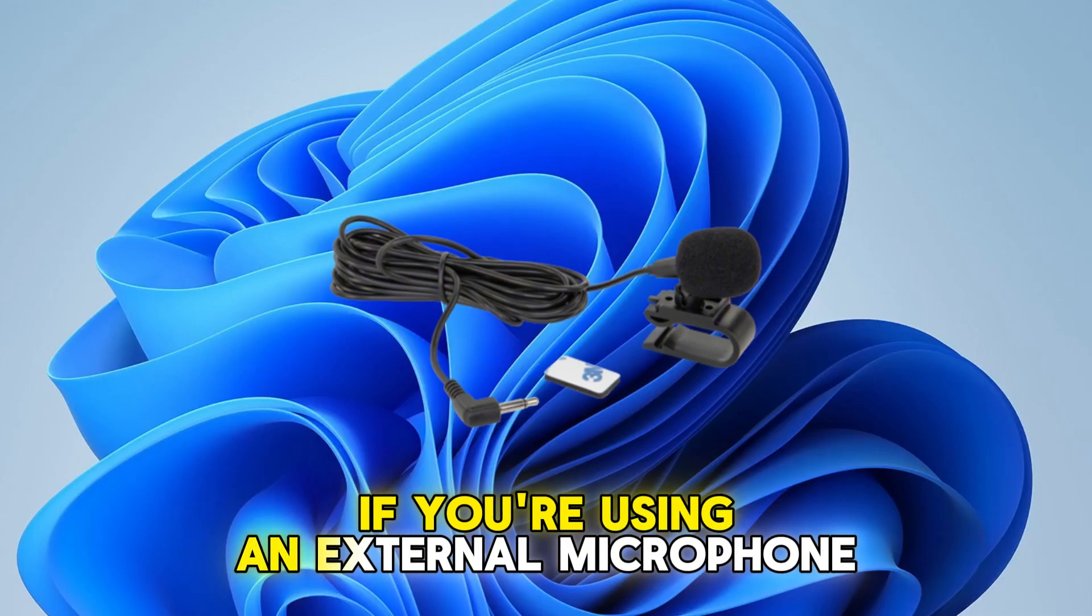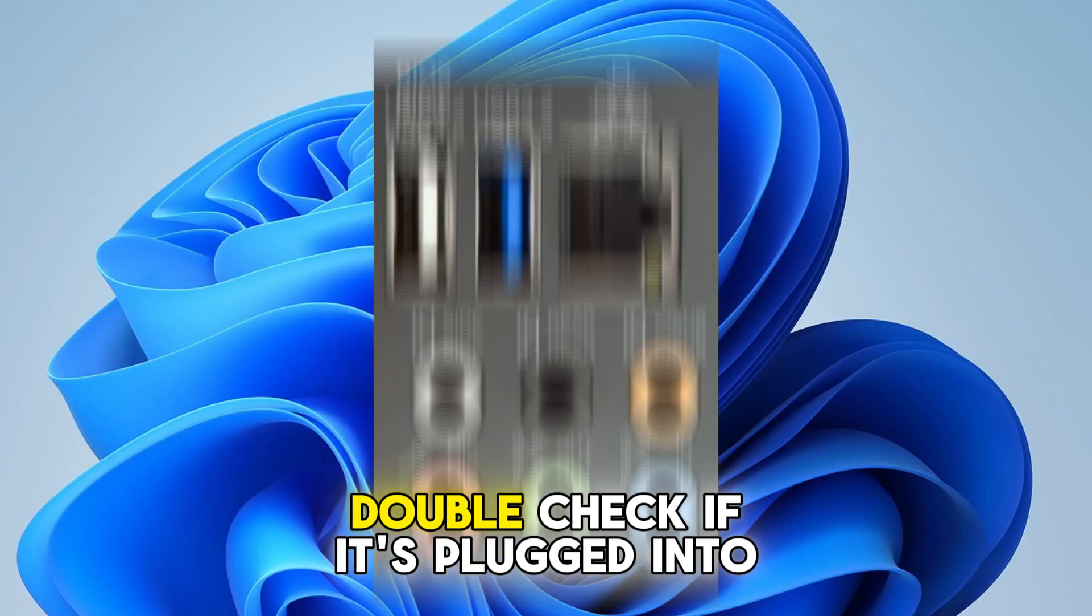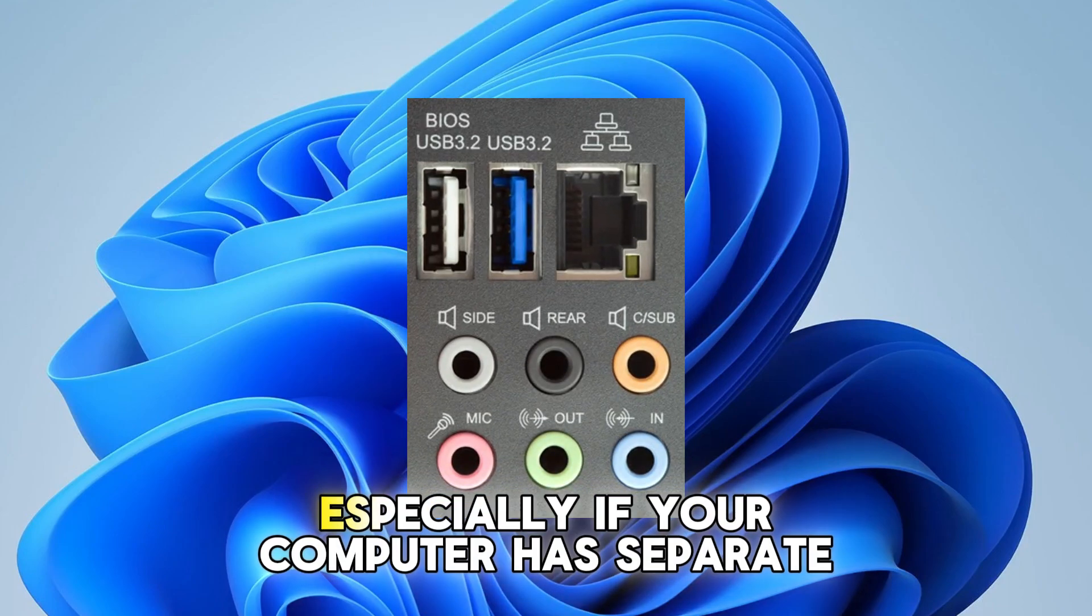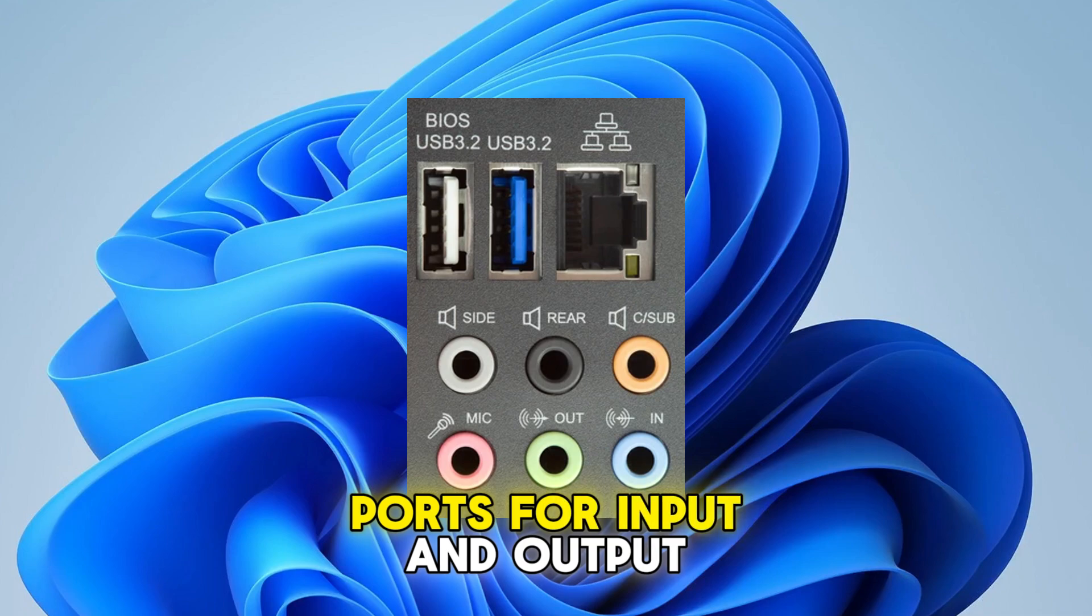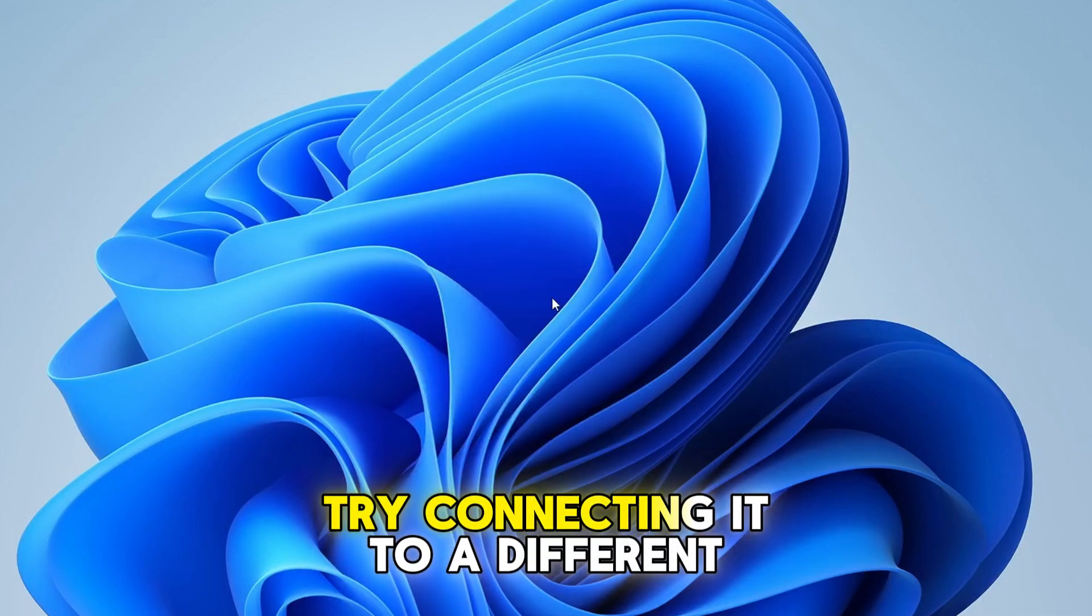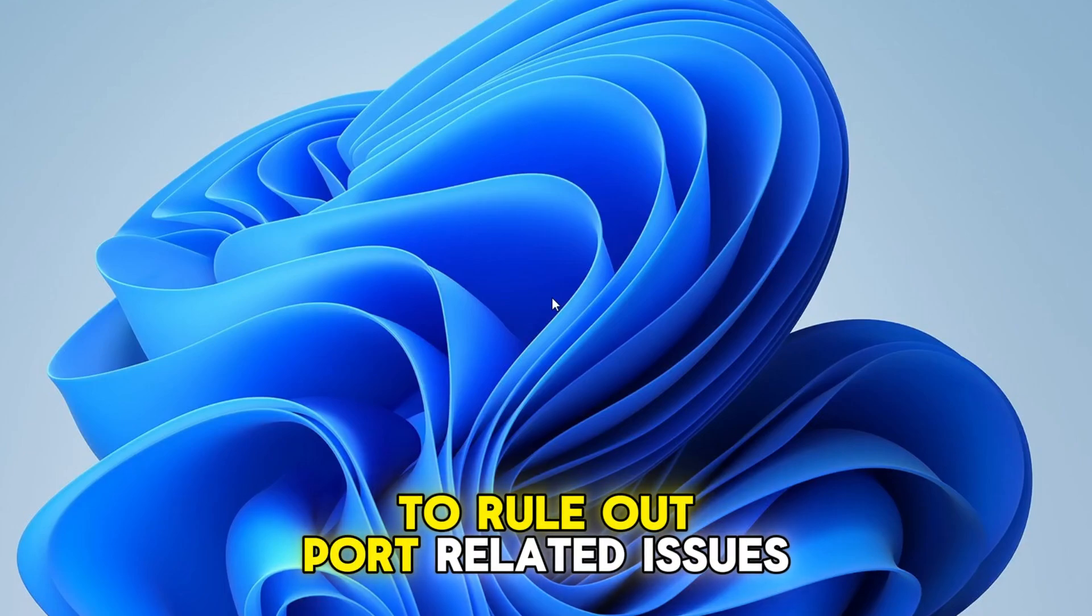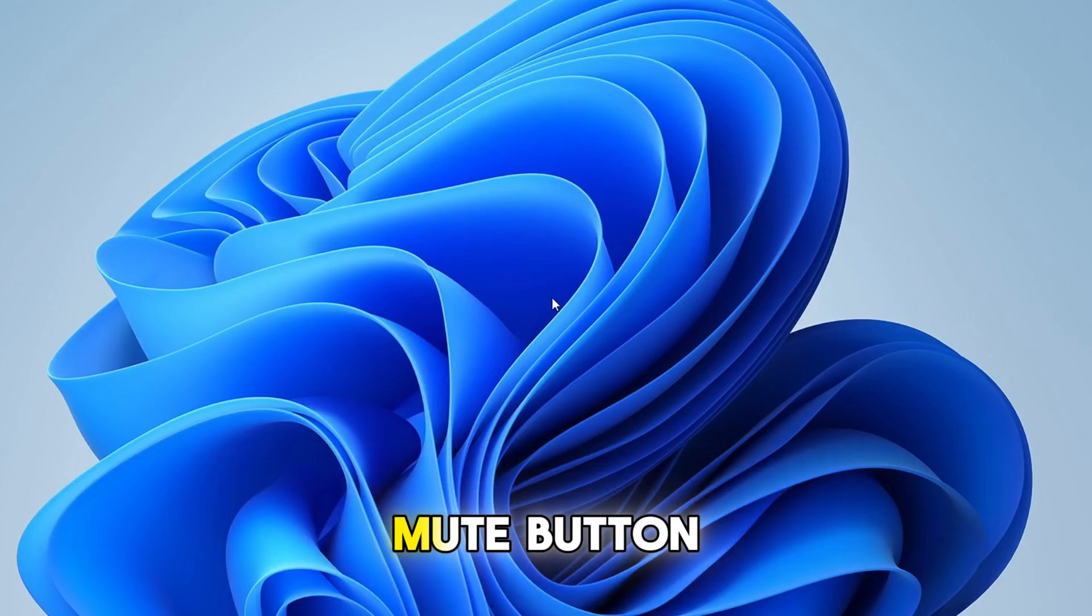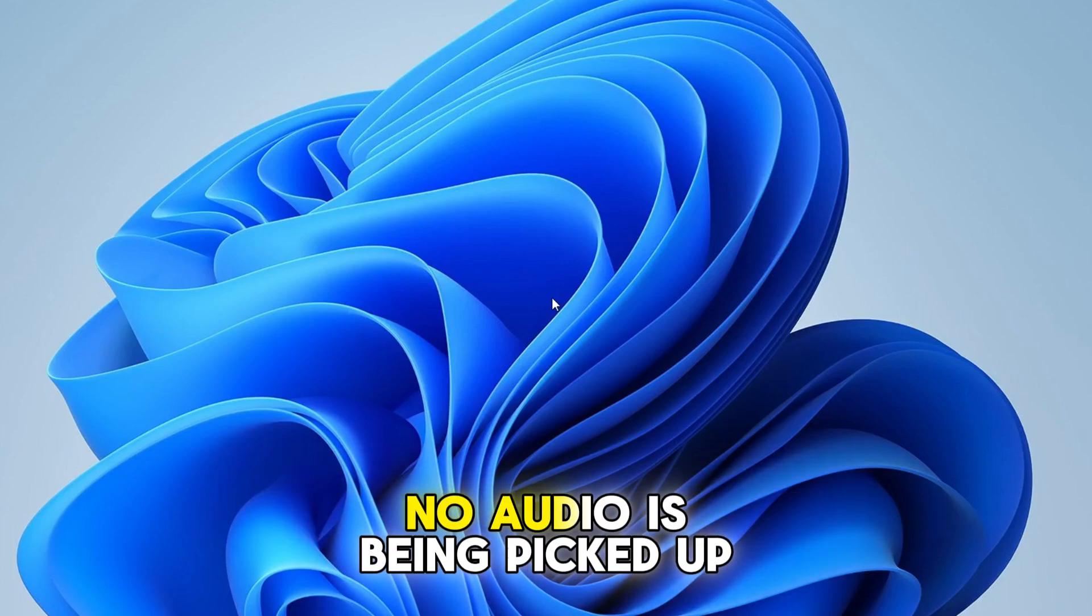If you're using an external microphone, first ensure that it's properly connected to your PC. Double check if it's plugged into the correct audio jack, especially if your computer has separate ports for input and output. For those using a USB microphone, try connecting it to a different USB port to rule out port-related issues. Also, some microphones have a physical mute button. Make sure it's switched off, as this could be the reason no audio is being picked up.